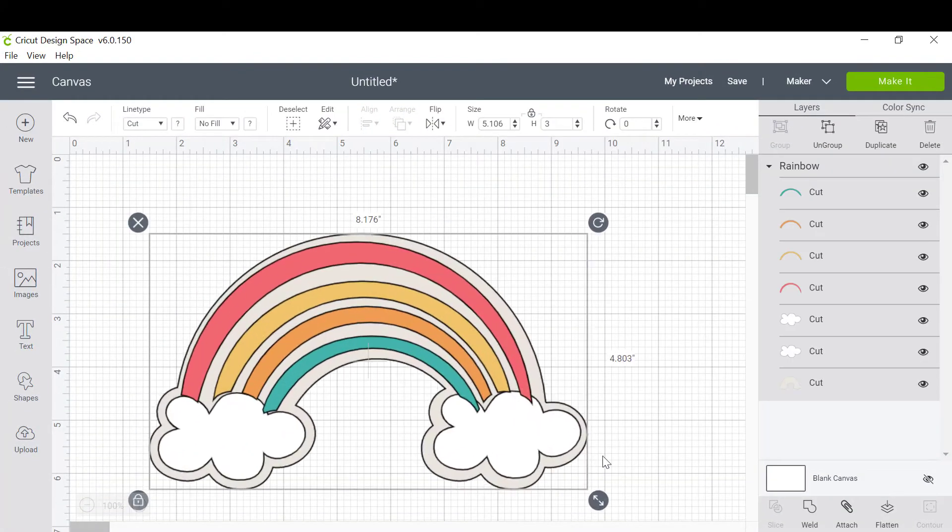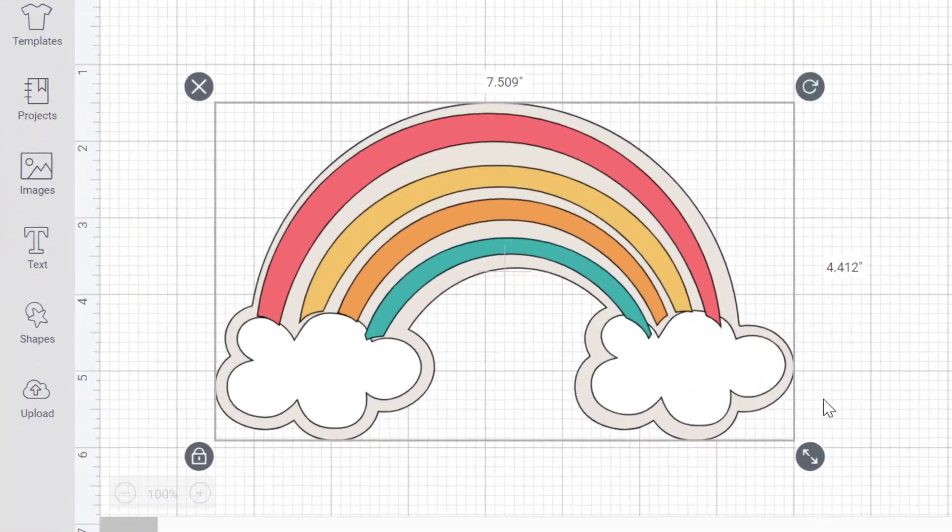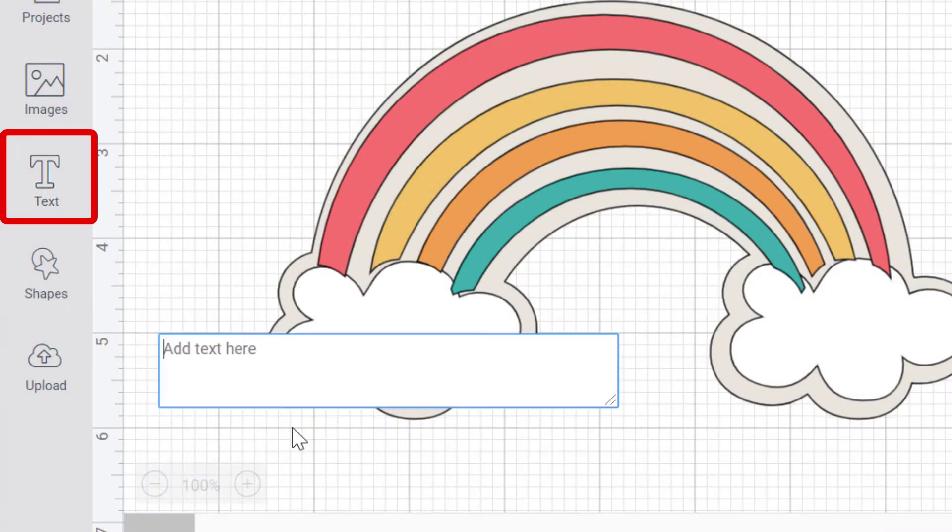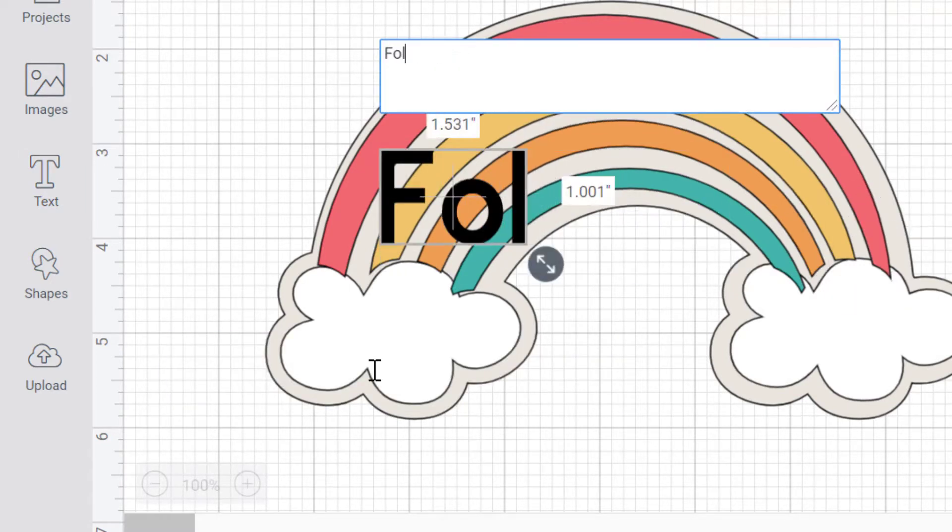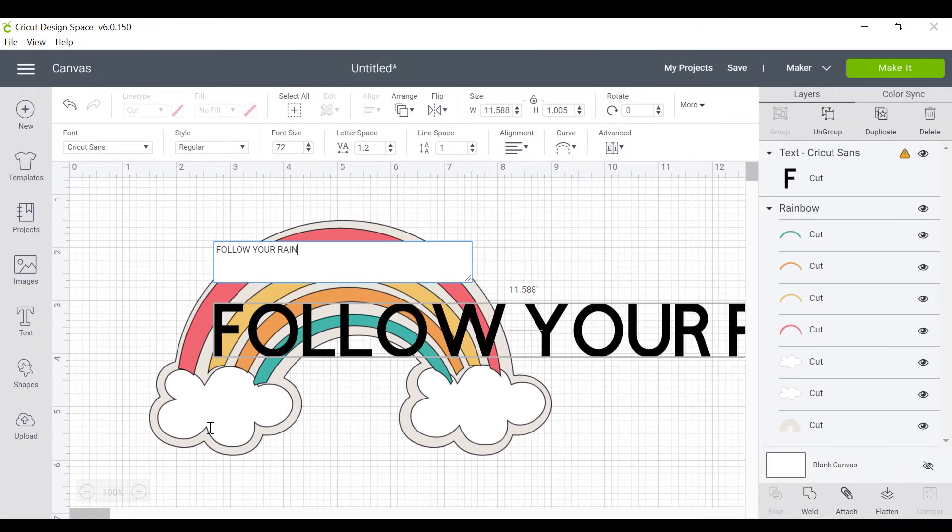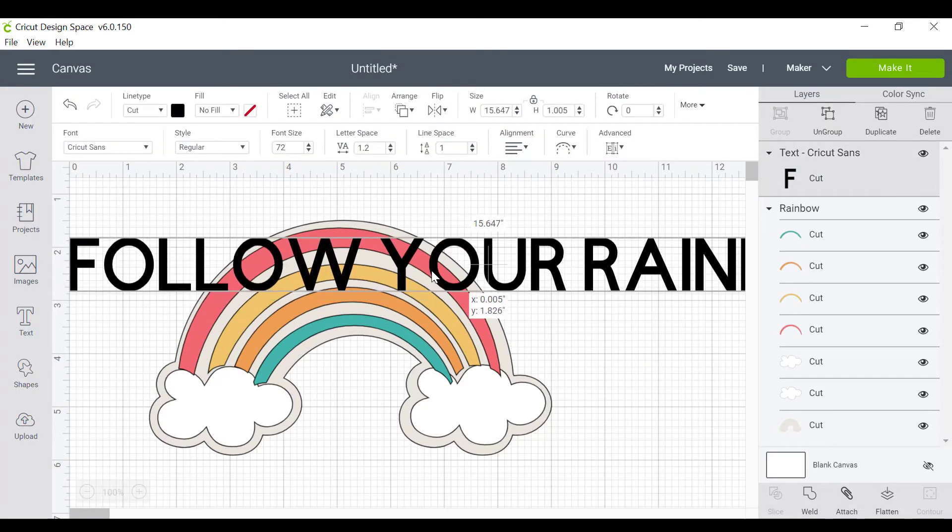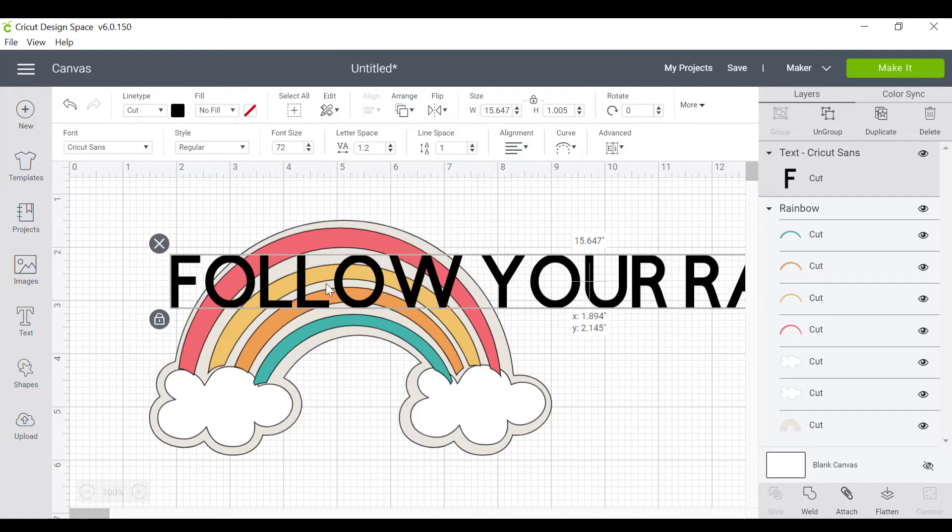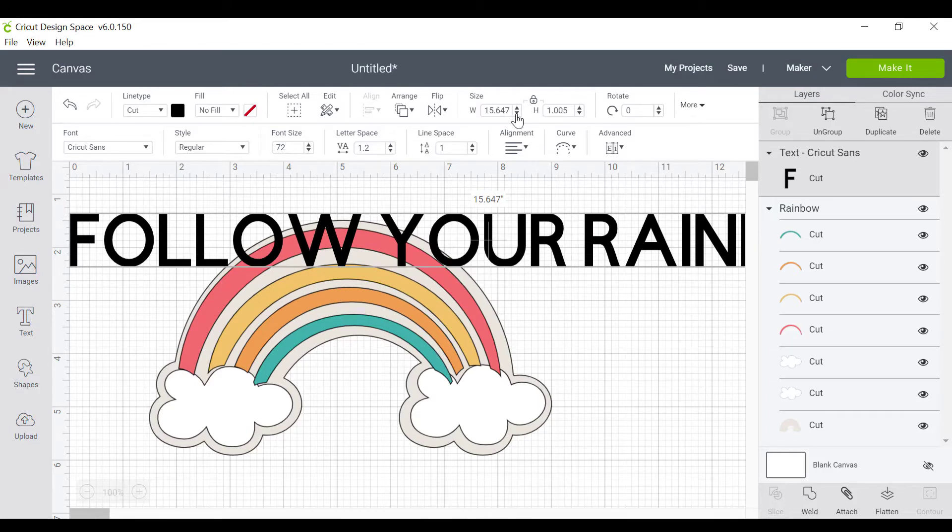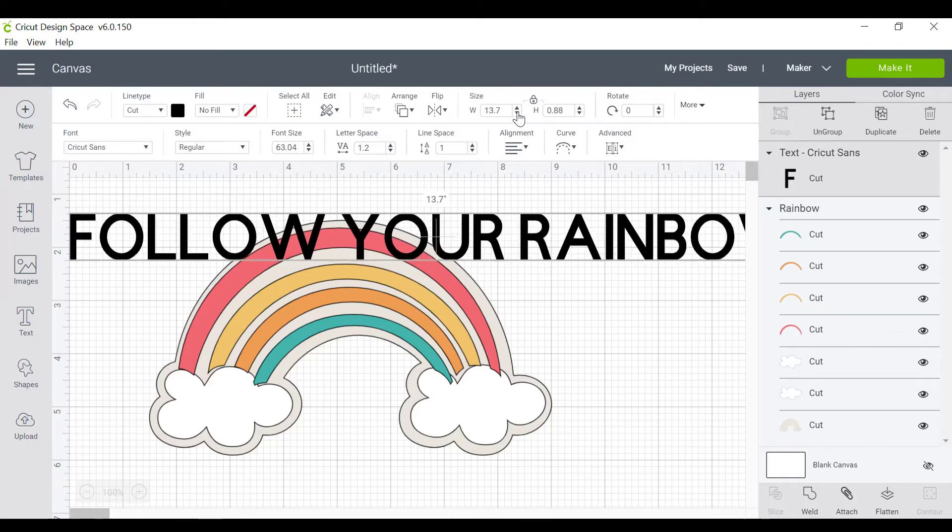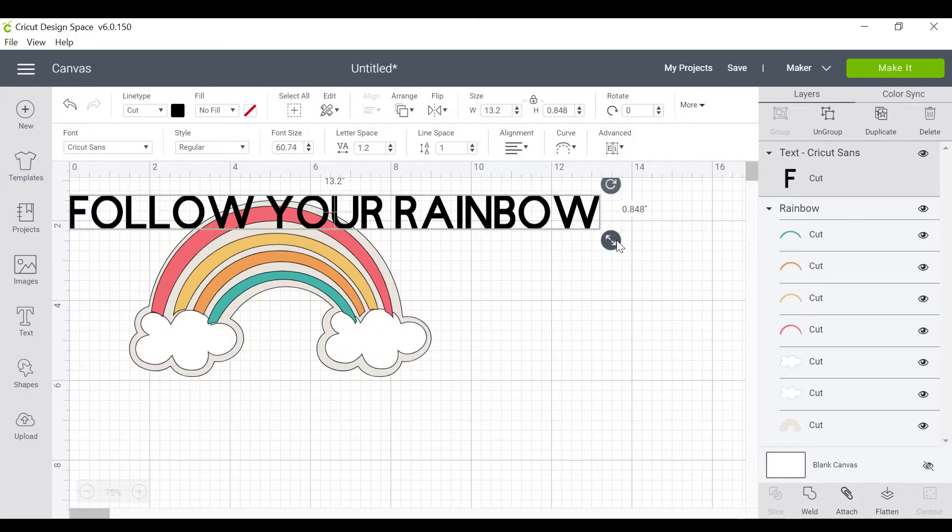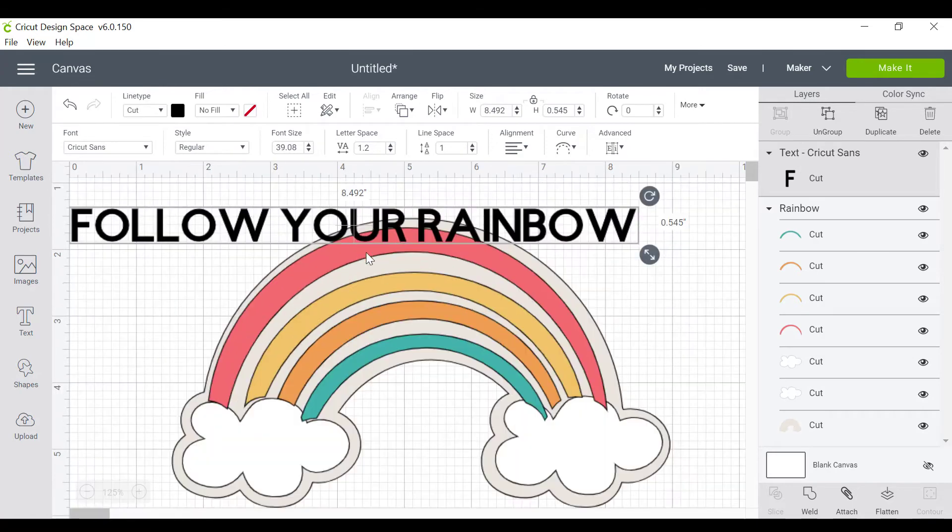Now on top of that we're also going to actually put in some text: follow your rainbow. Cool. And what I'm going to do is I'm not going to change the font actually because I don't want to make this much more complicated than what it is. So let me just change the size of this though. I'm doing this the slow way, let me drag it.